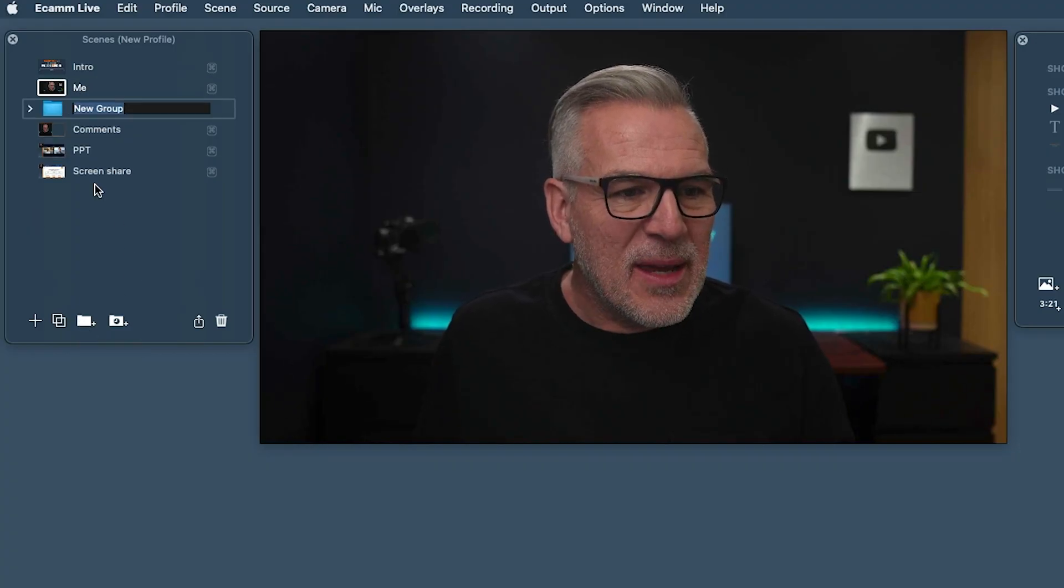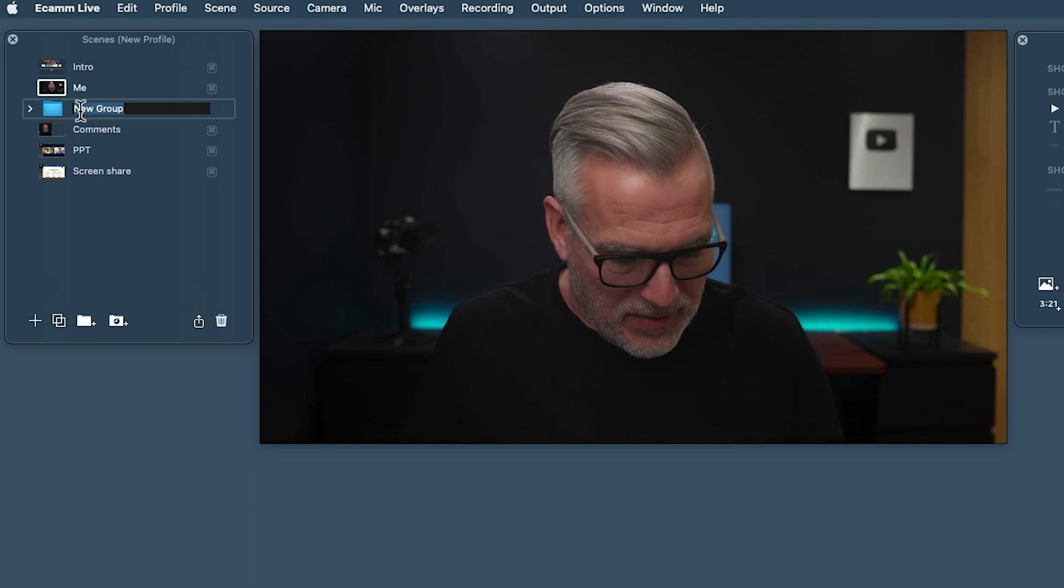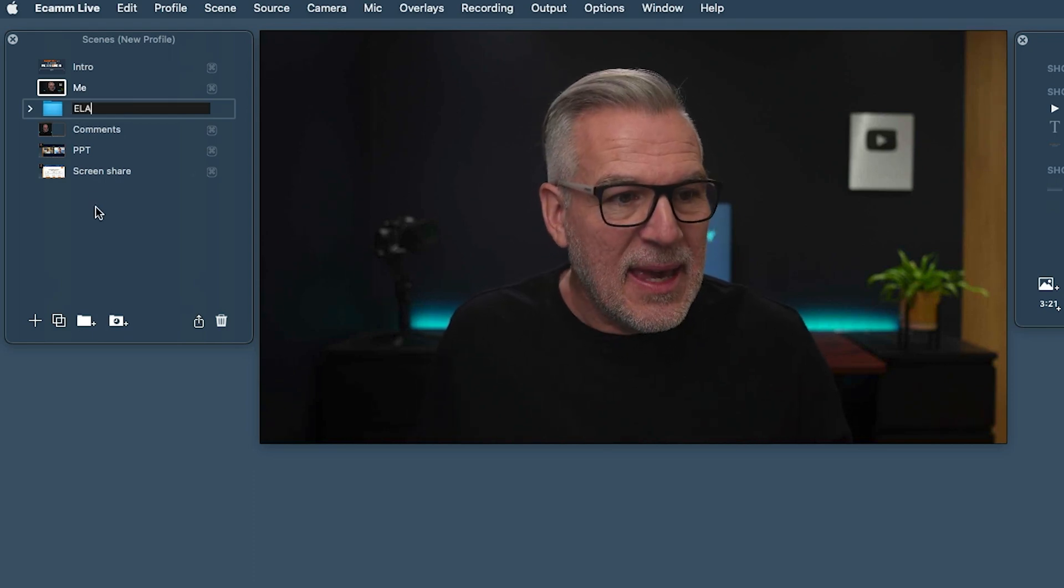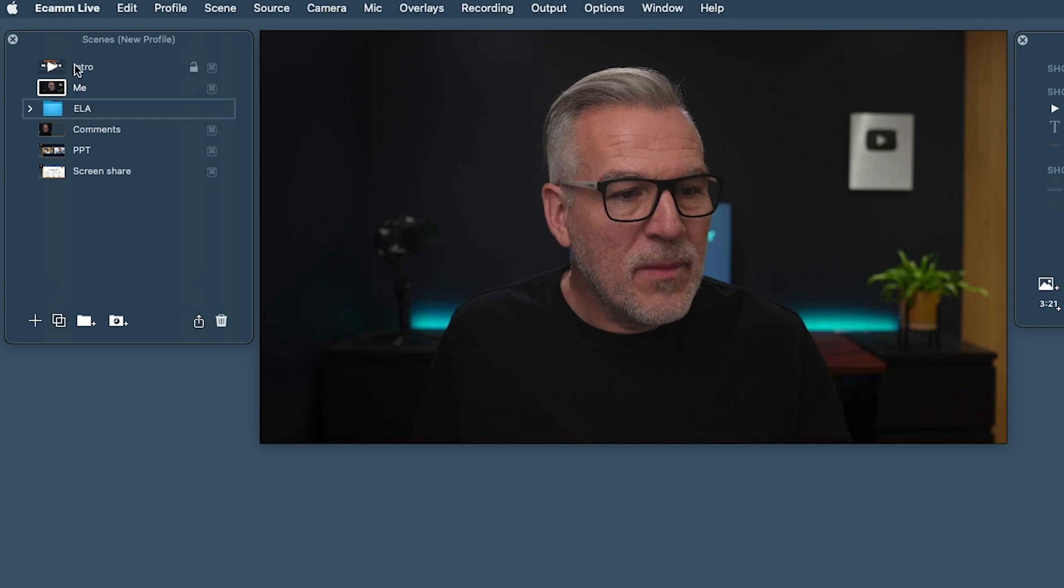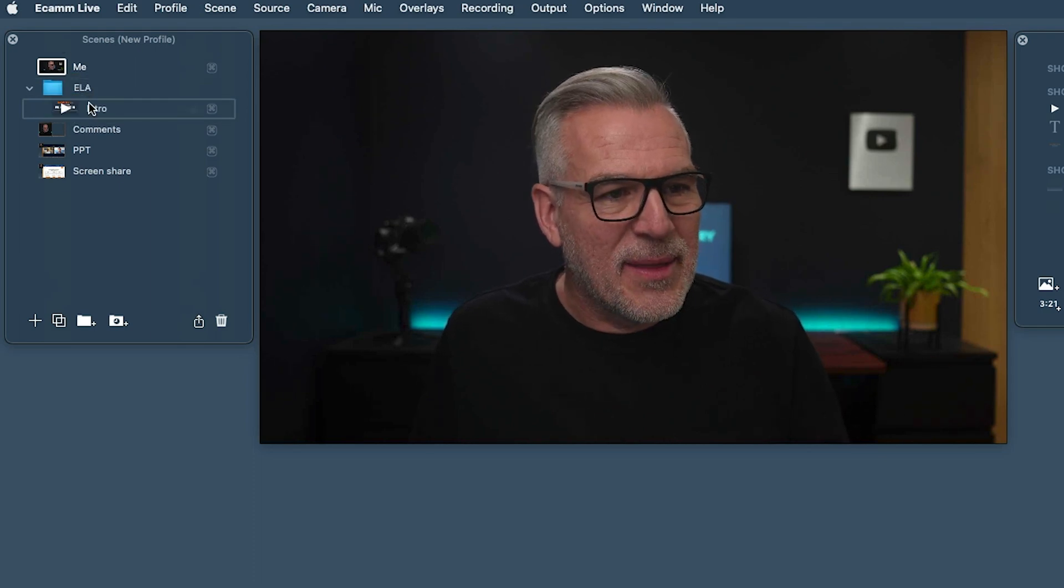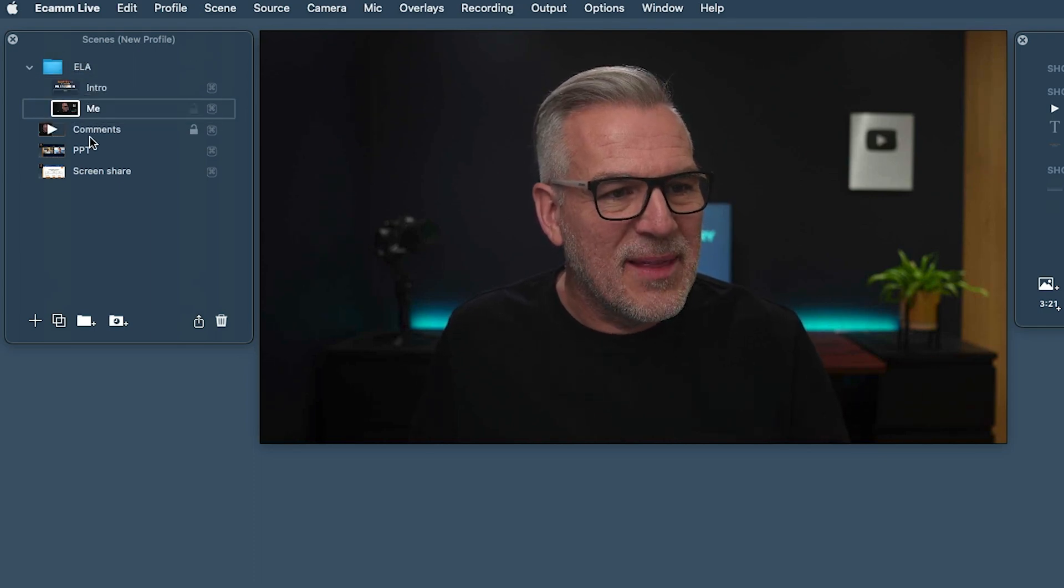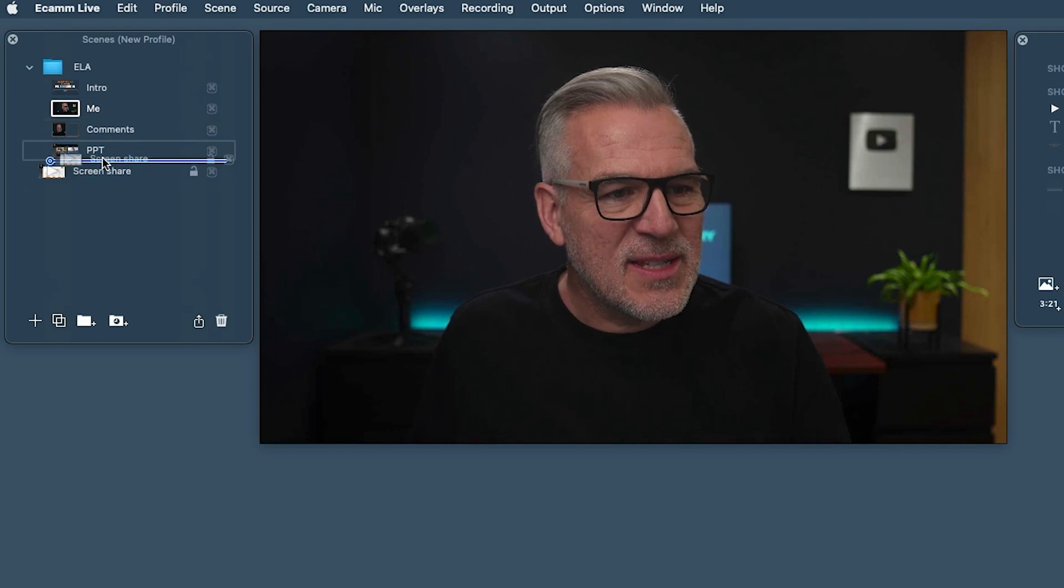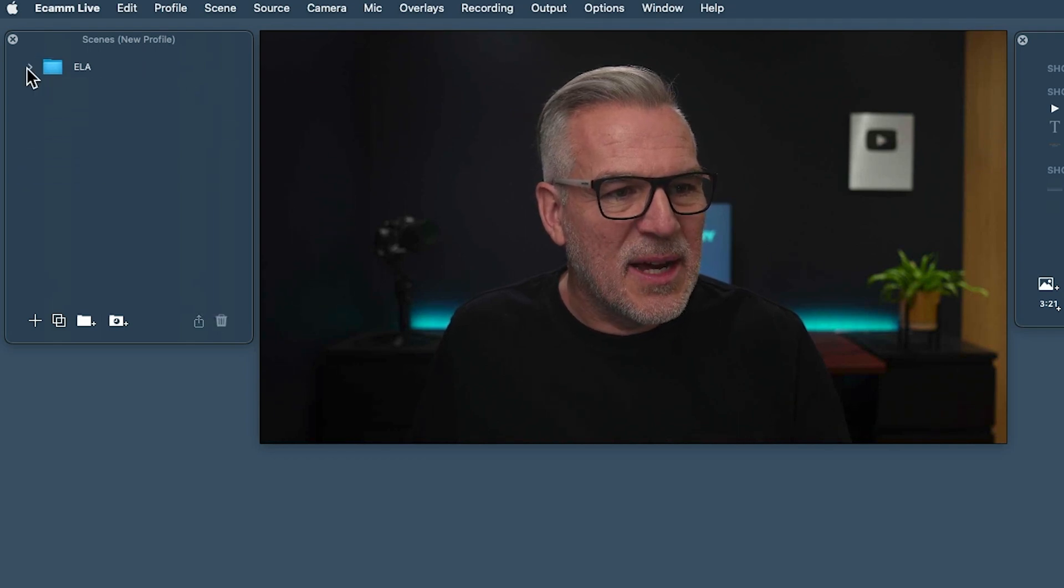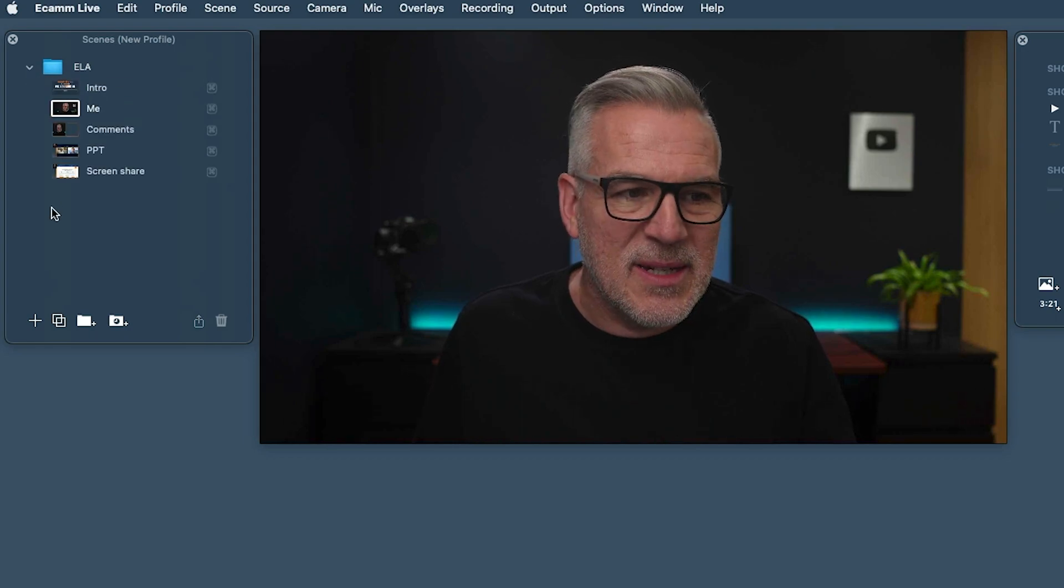So if you wanted, we can create a folder and I can call this ELA for Ecamm Live Academy. I would have an outro video and different things as well. But look, if I bring these in here, again, it just helps me to organize it. And I can pop that into there and that's all tucked into a folder. Now, I work less in folders these days because we use profiles. So you've had a look around at all these scenes. I'm going to give you a little recap on profiles as well. Yeah, I tend to use profiles rather than folders.